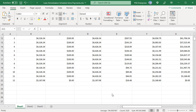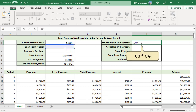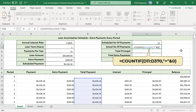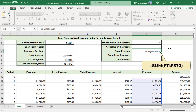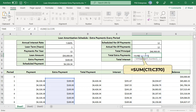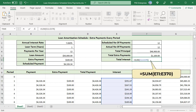Create a loan summary. Format cells F4 to F6 as currency. To calculate the scheduled number of payments, multiply the number of years by the number of payments per year. To calculate the actual number of payments, use the COUNTIF function to count the cells in the total amount column where the value is greater than zero. Use the SUM function to calculate total principal, passing F11 to F370 as the argument. Use the SUM function to calculate total extra payments, and also to calculate total interest, passing F11 to E370 as the argument.